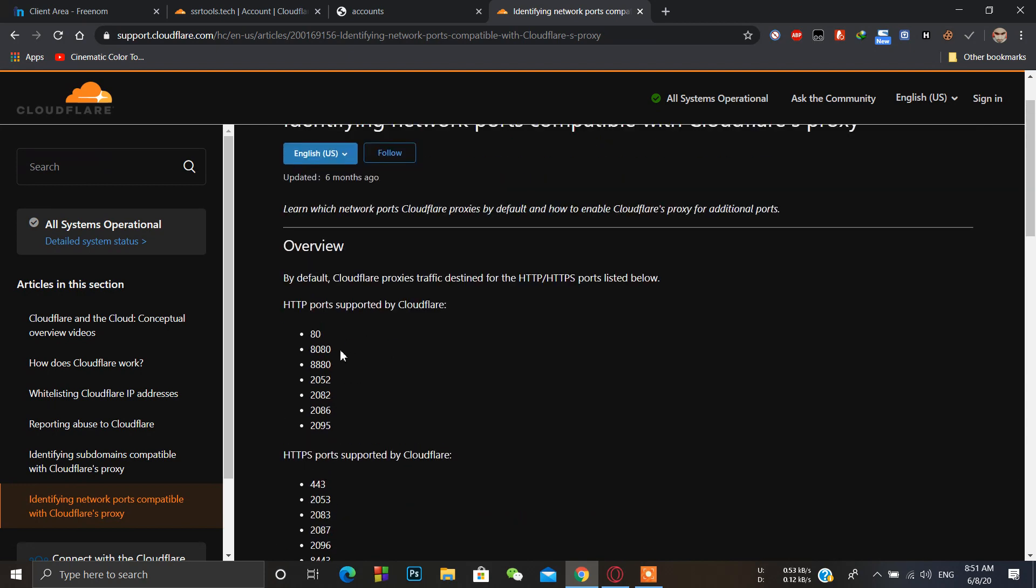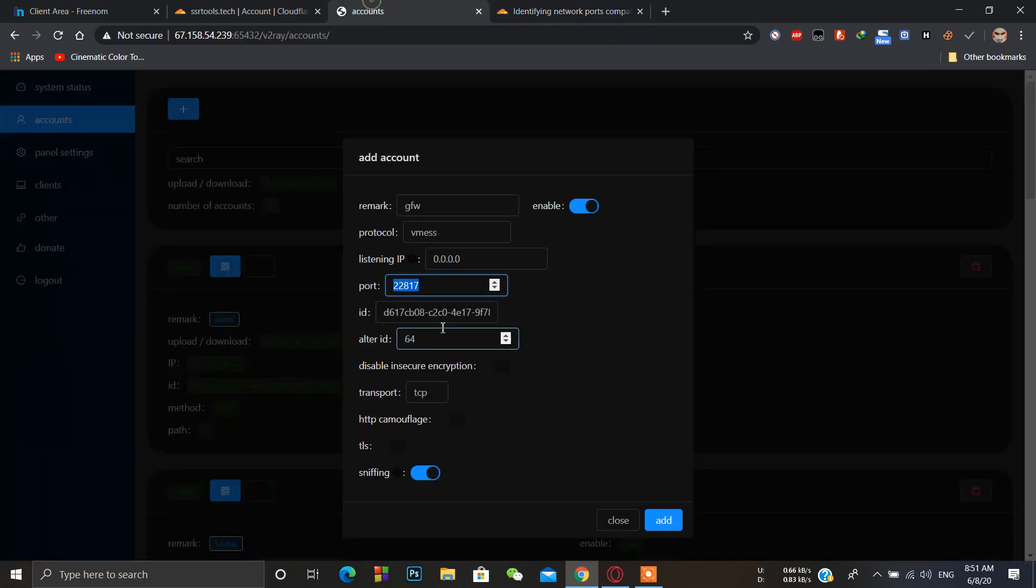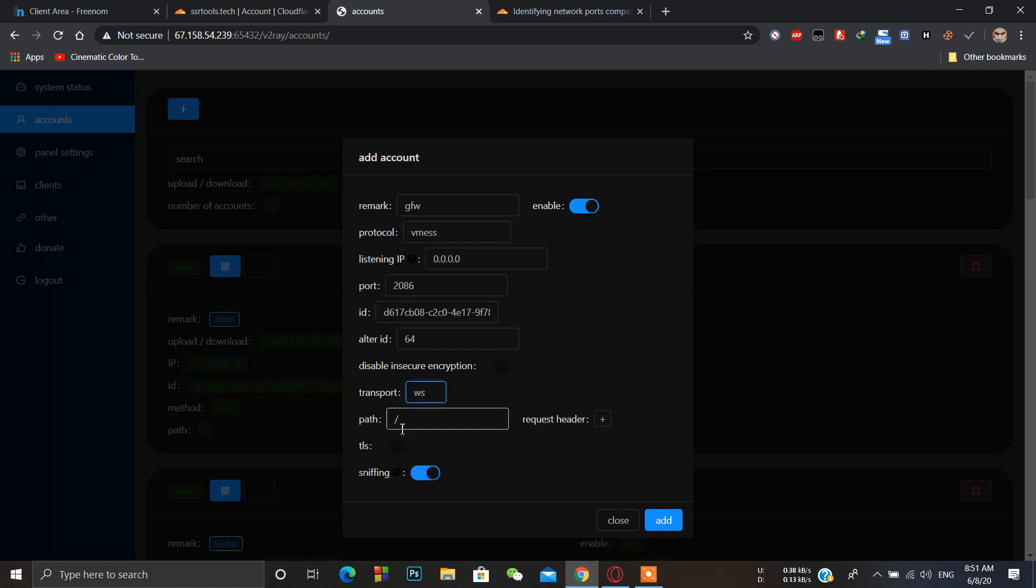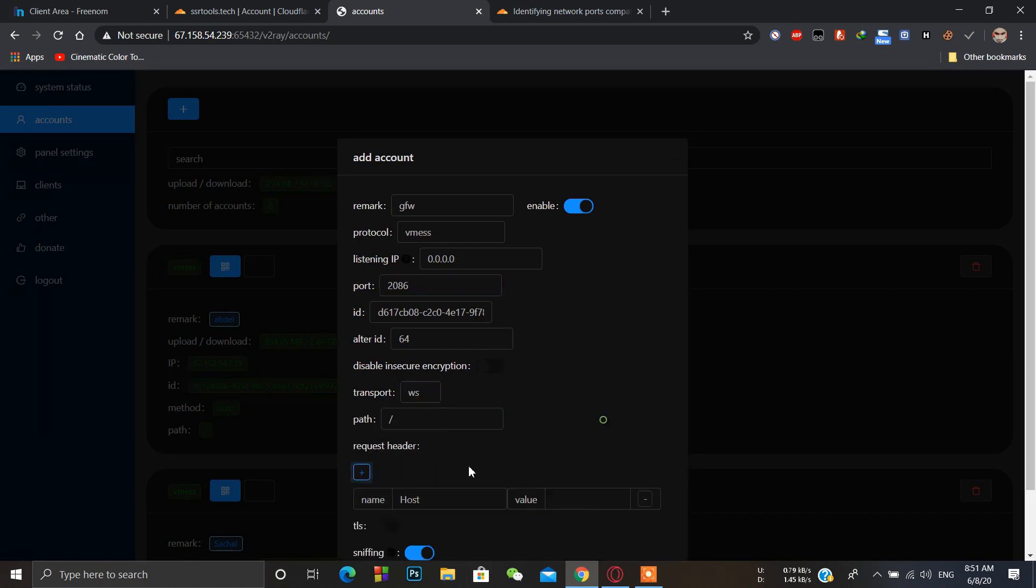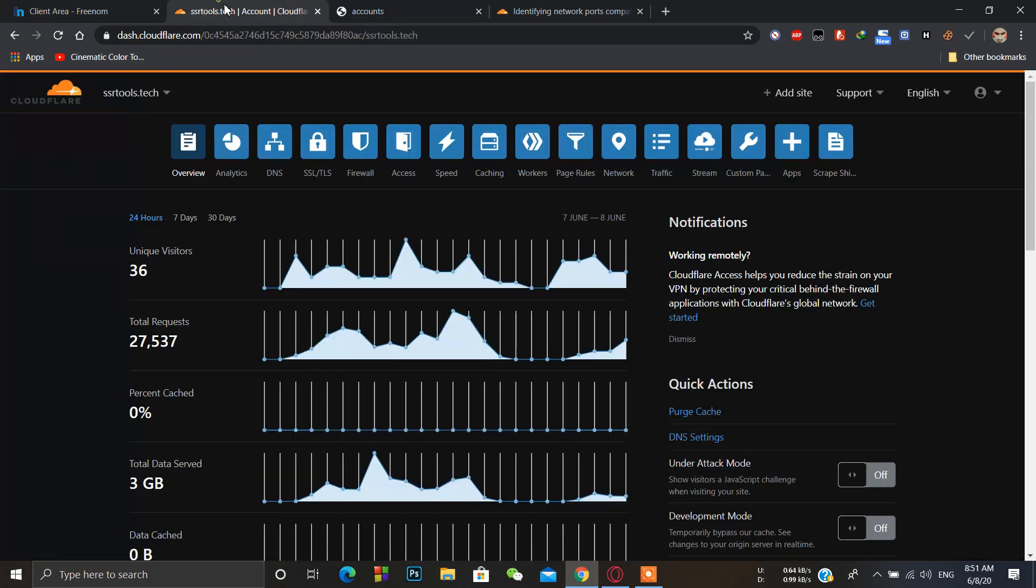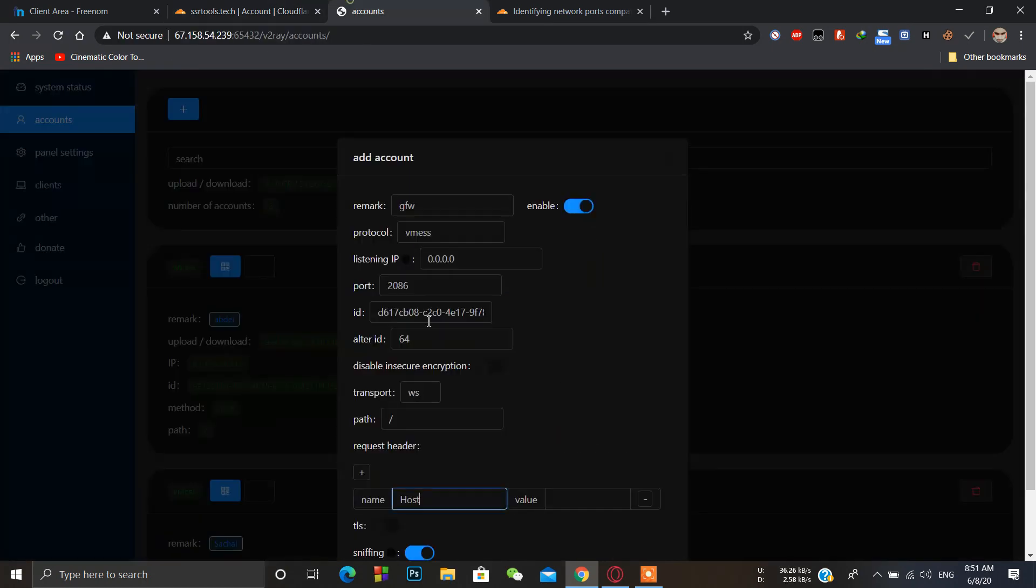We will take some random port like 2086, copy and paste it here. In the transport we will use ws, and request header add. Here type your host name, here is ssrtools.tech. Click add and it's done.